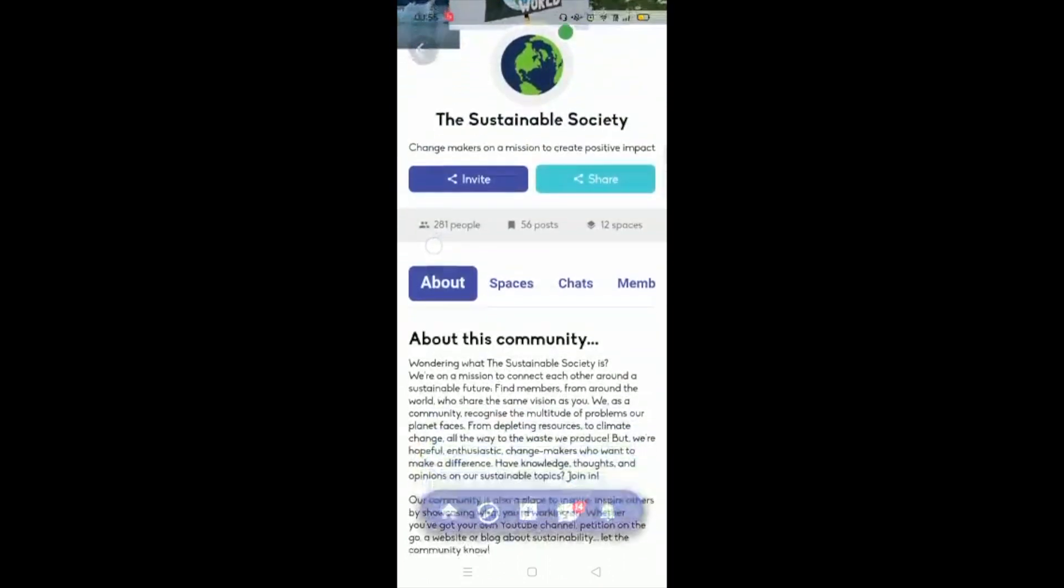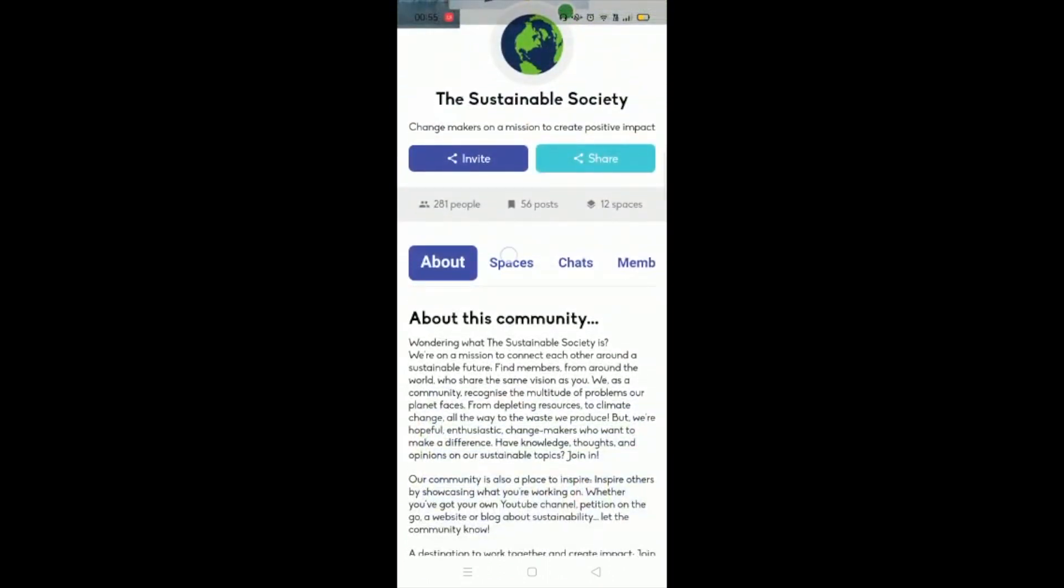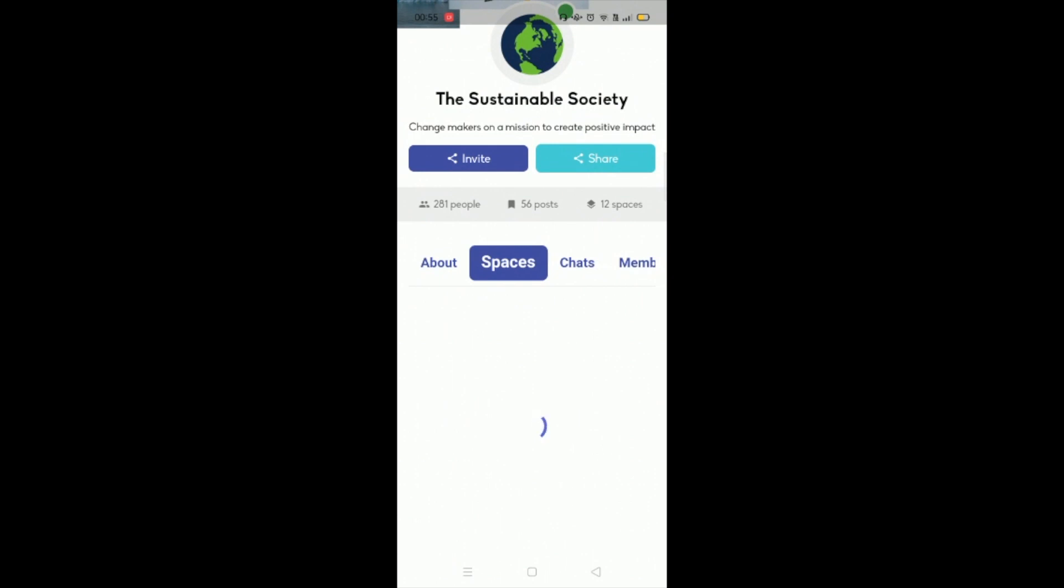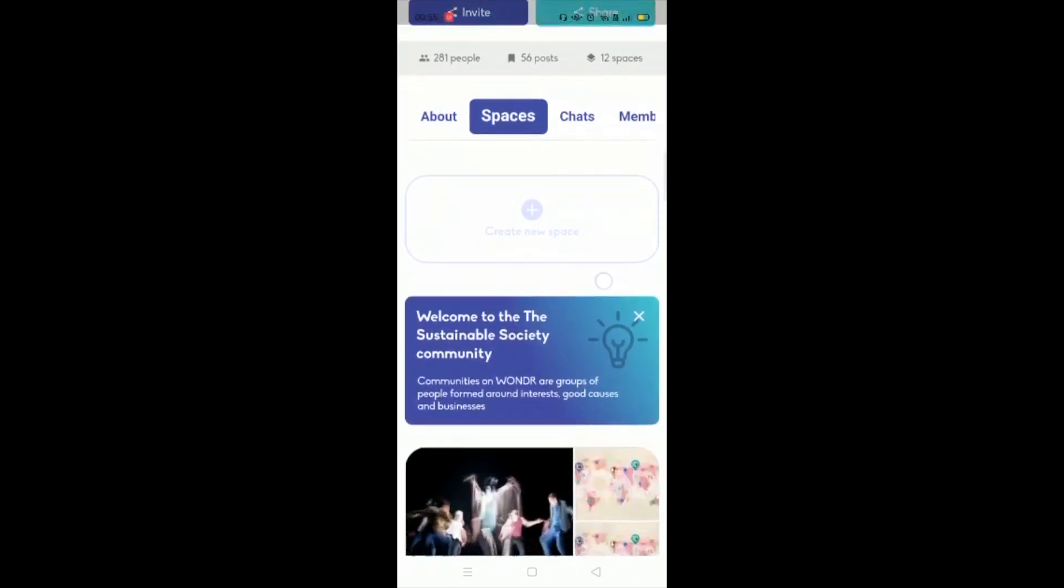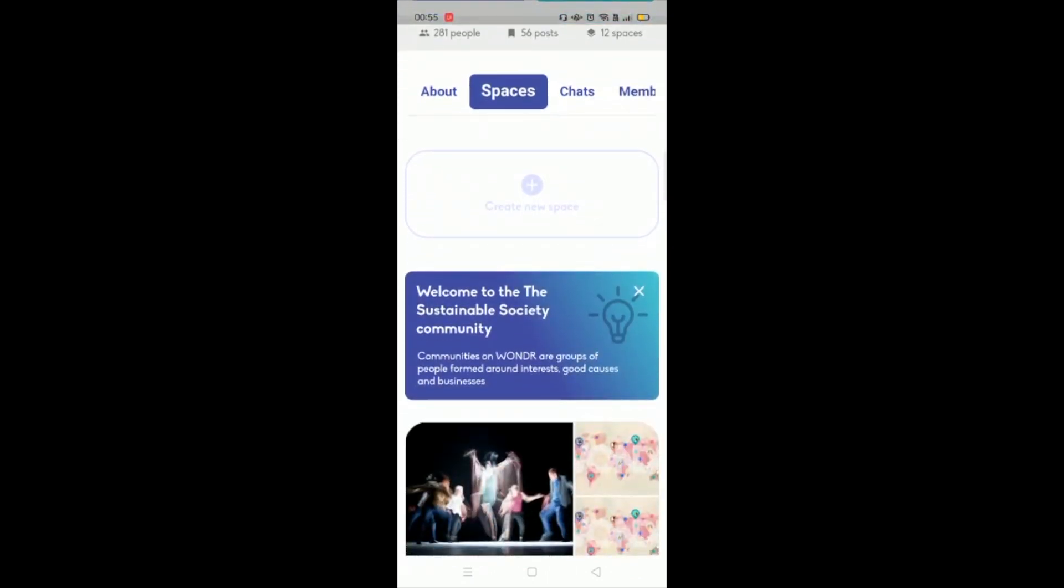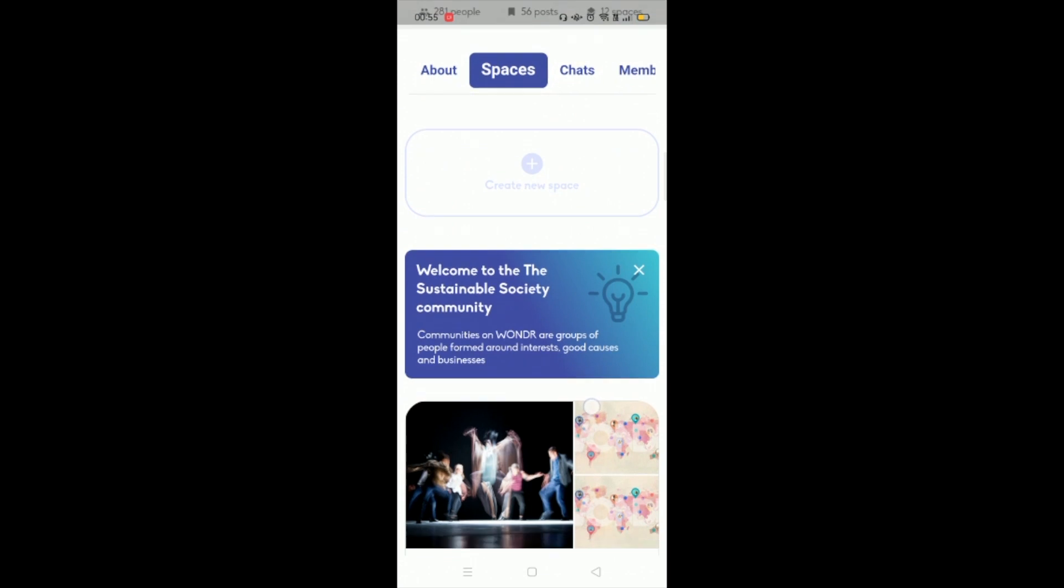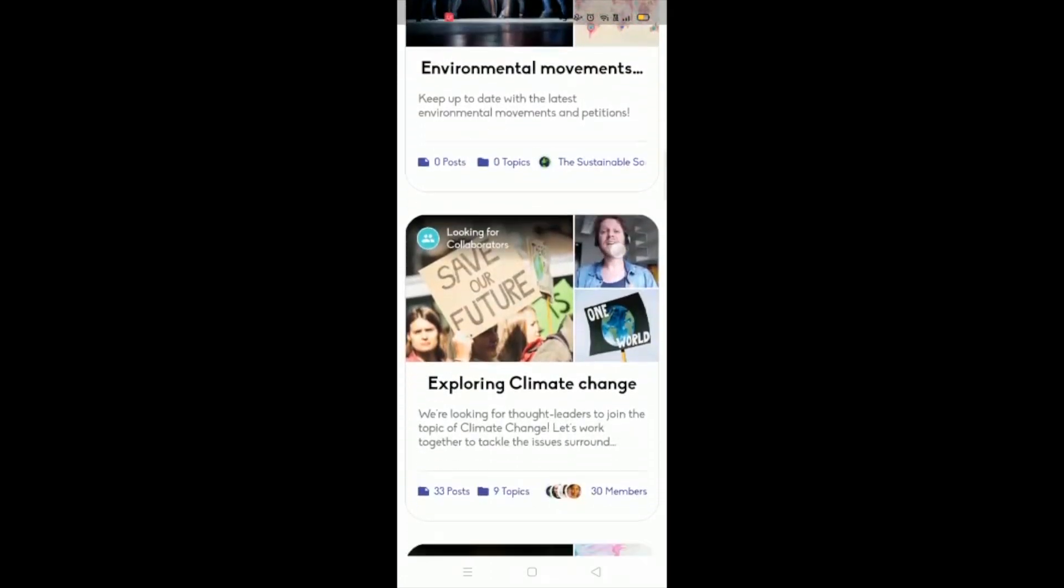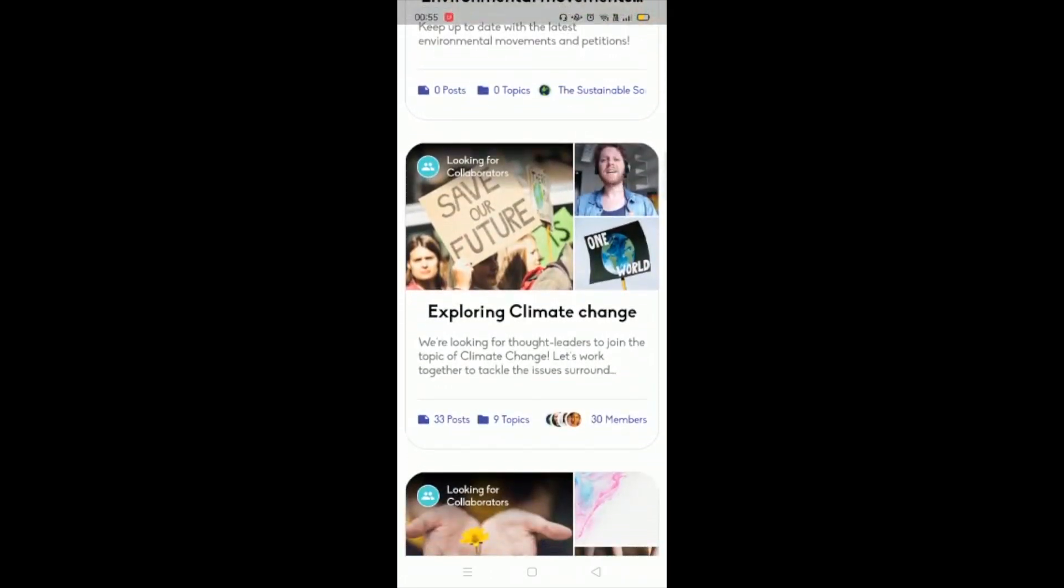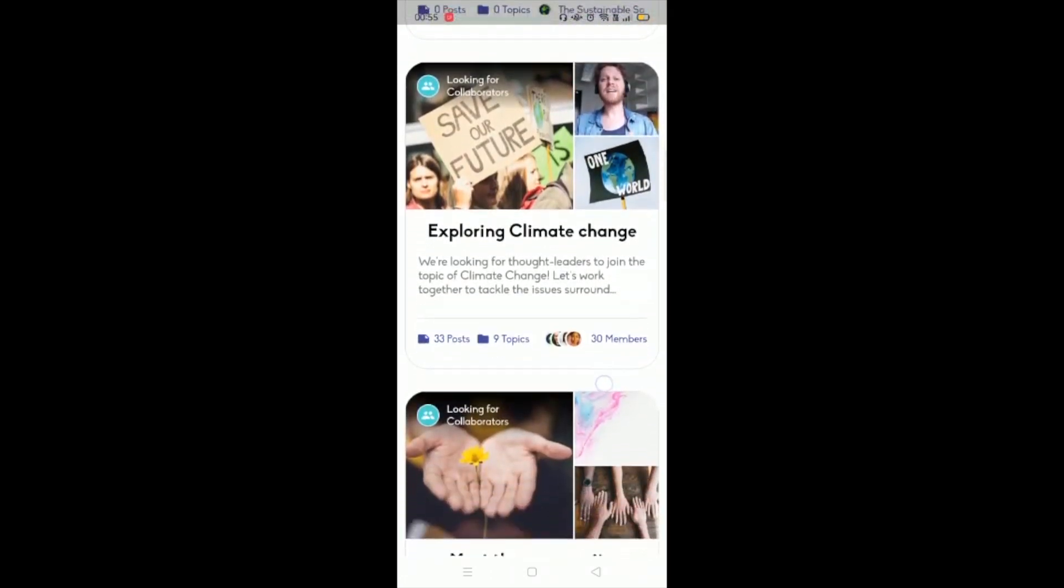But a couple of the key features that are unique are spaces. So these are areas—think of them as rooms that you can place your community within. So as your community grows, you may want to segment them across different topics.